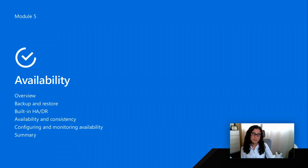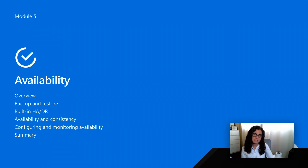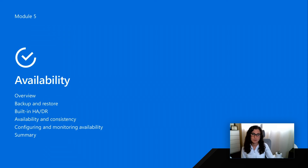In this module, we're going to continue our meat and potatoes discussion and talk about backup restore, a hot topic when we talk about moving to the cloud, built-in HADR among all our service tiers, and what you get as far as database availability and consistency, which is really important, as well as how you can configure and monitor your availability to meet your organization's requirements.